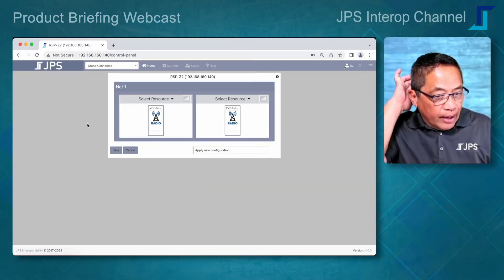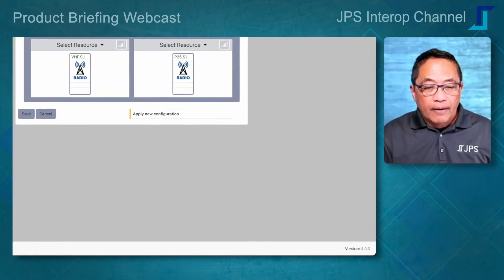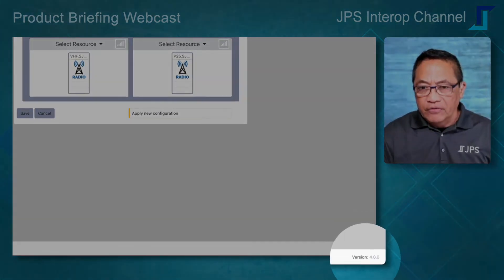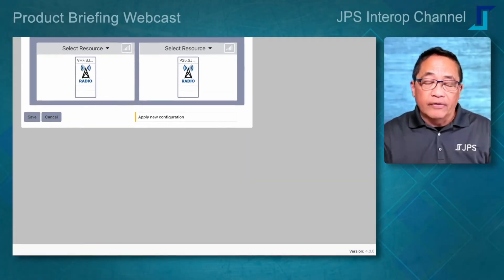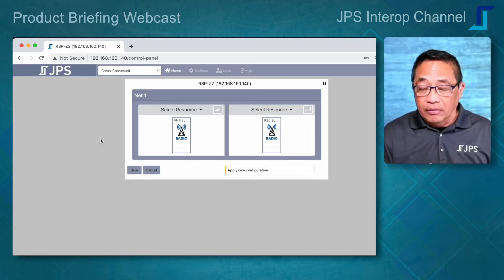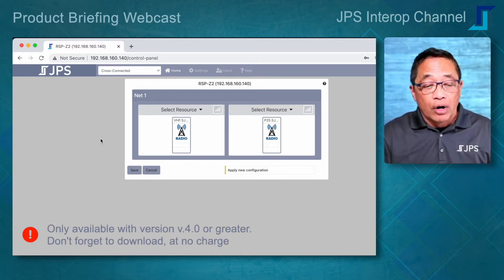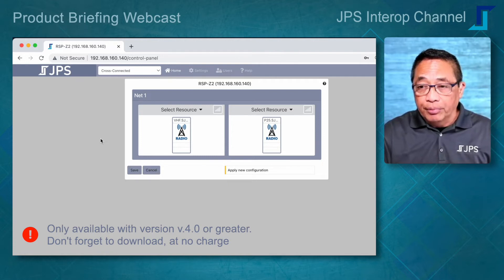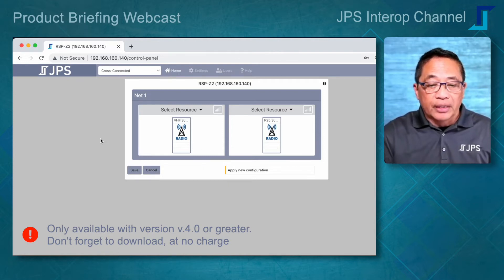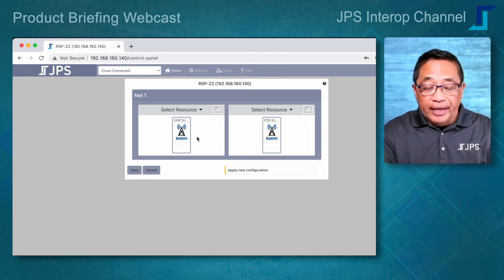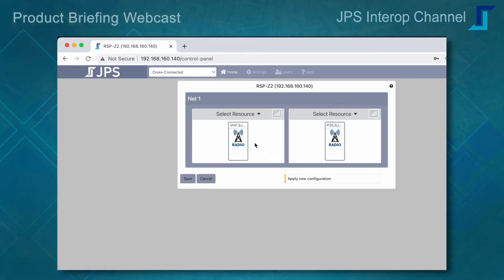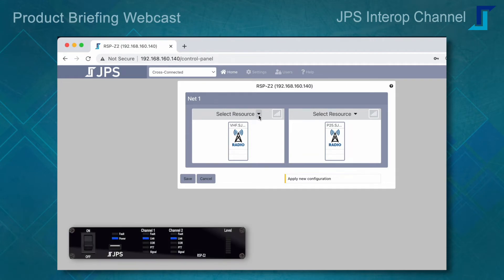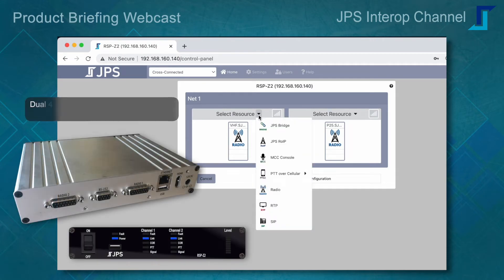One of the new configurations is what's going to be a focus in this series. As you can see on my screen, I am running version 4. What has been standard in version 3 is still a standard feature in version 4 — we can still create the very simple cross-connection between two disparate communication assets, such as a conventional radio and a digital protocol like P25.